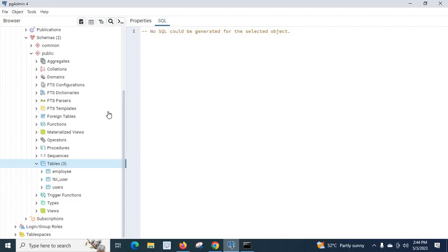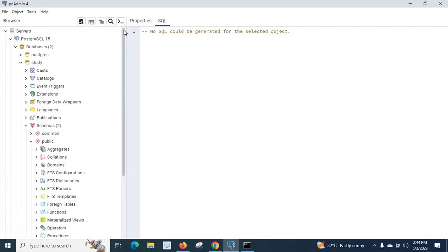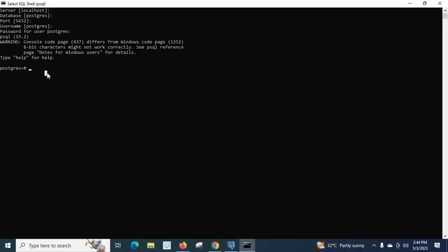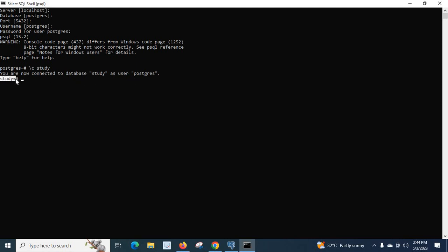But as we discussed, we are going to list all the tables available in the study database, so we have to switch to that database. The command is backslash c — c for connect — followed by the database name 'study'. You can see the message: 'You are now connected to database study as user postgres.' Now we are connected to the study database, so whatever we type will apply to the study database.